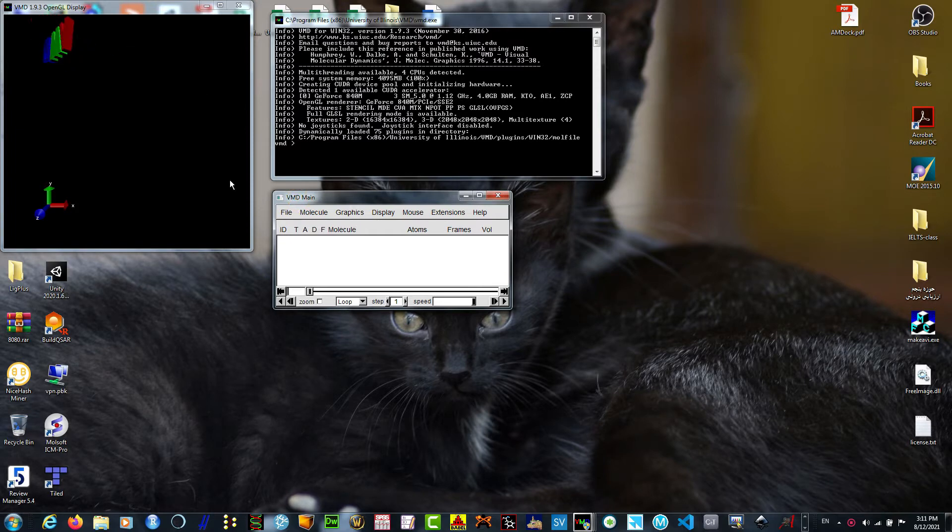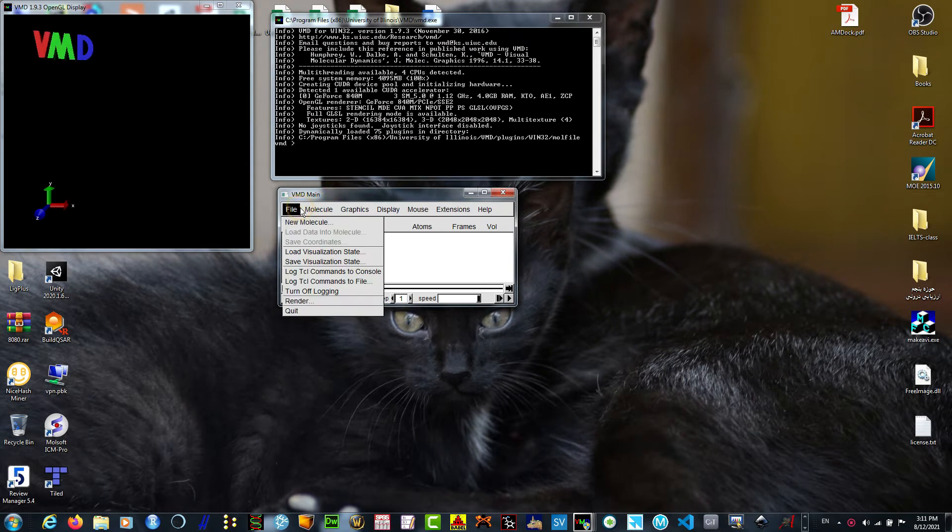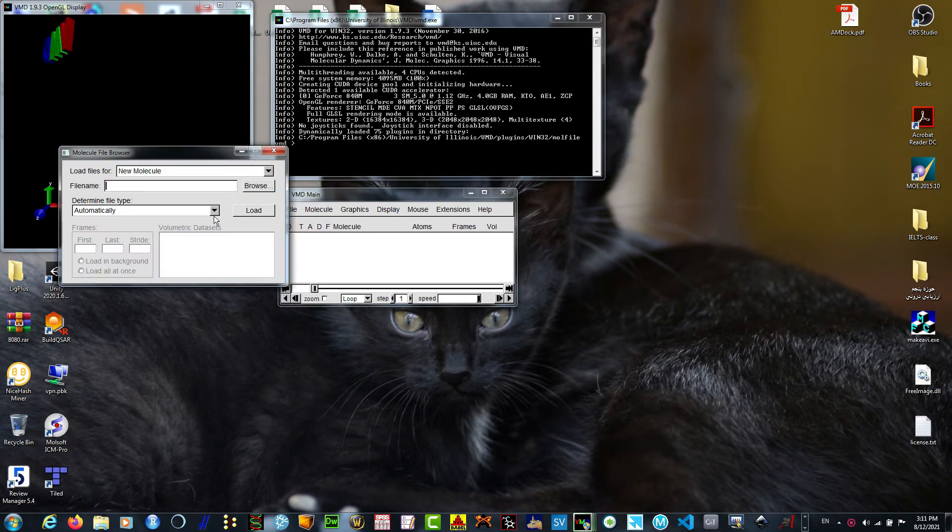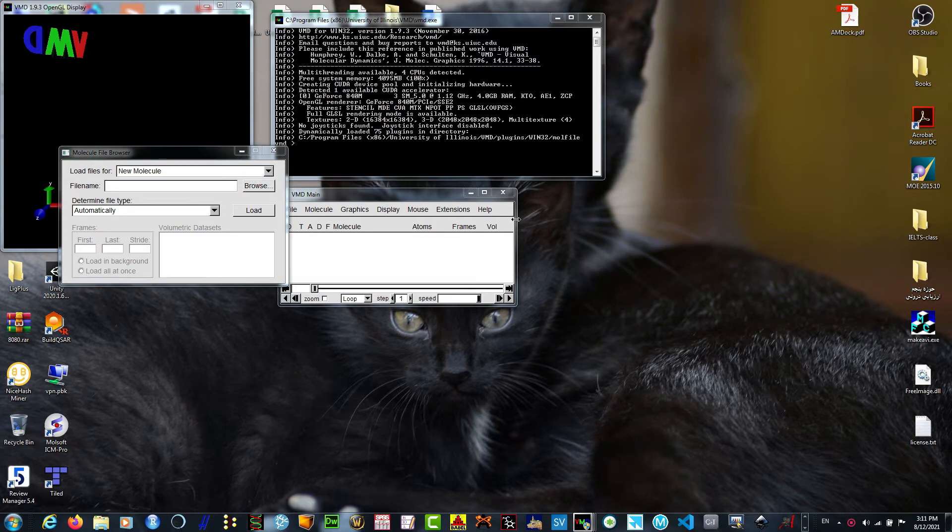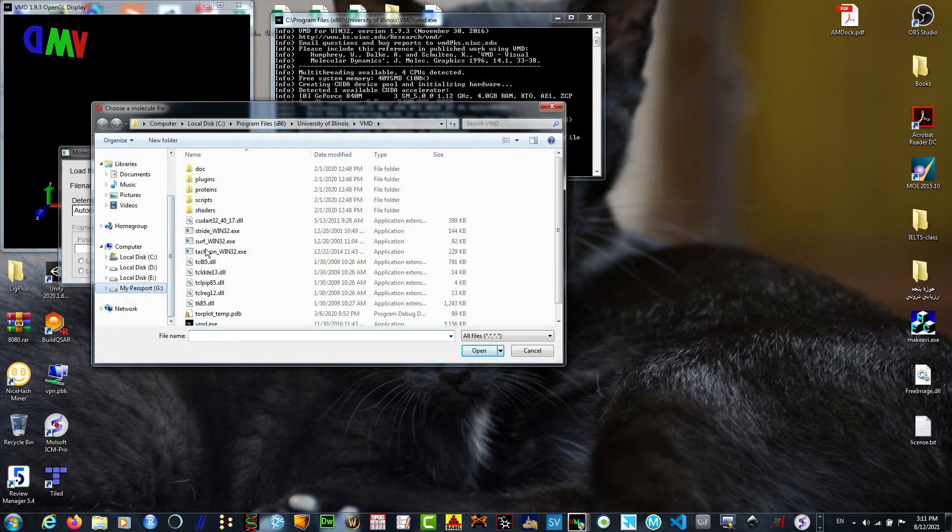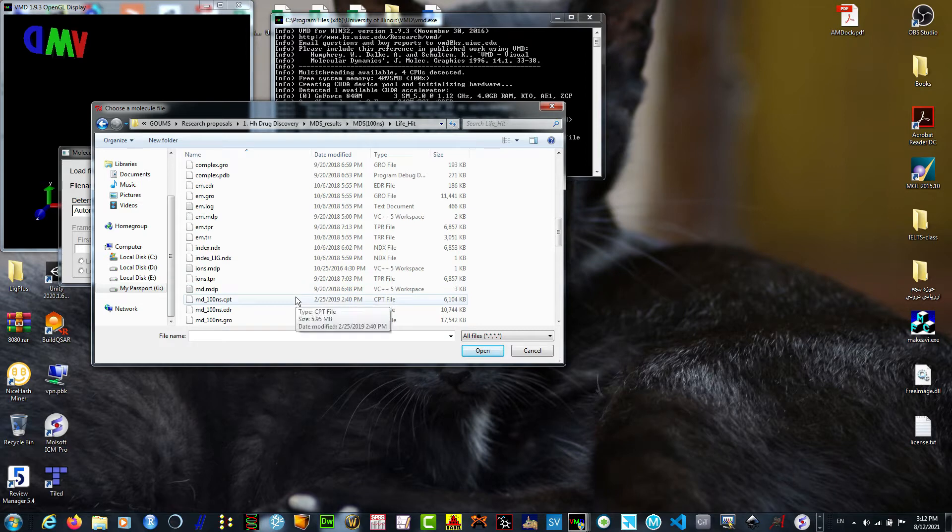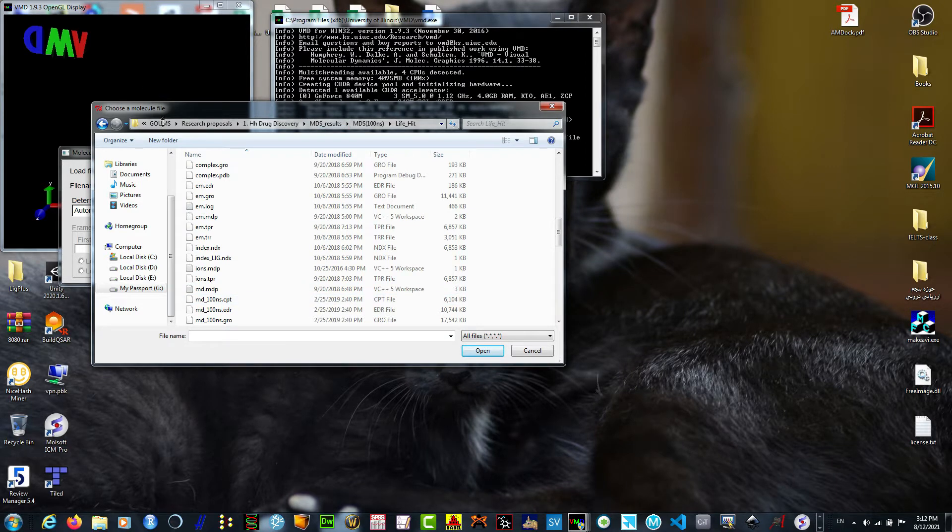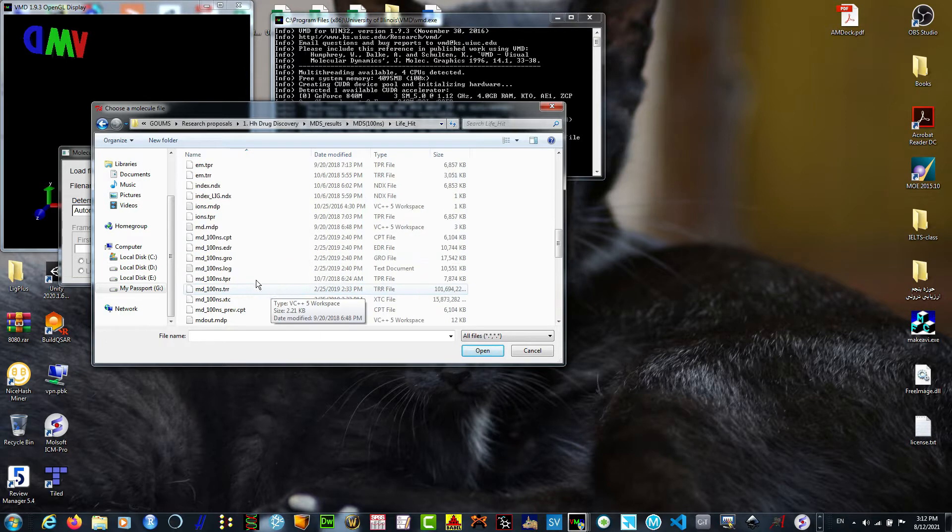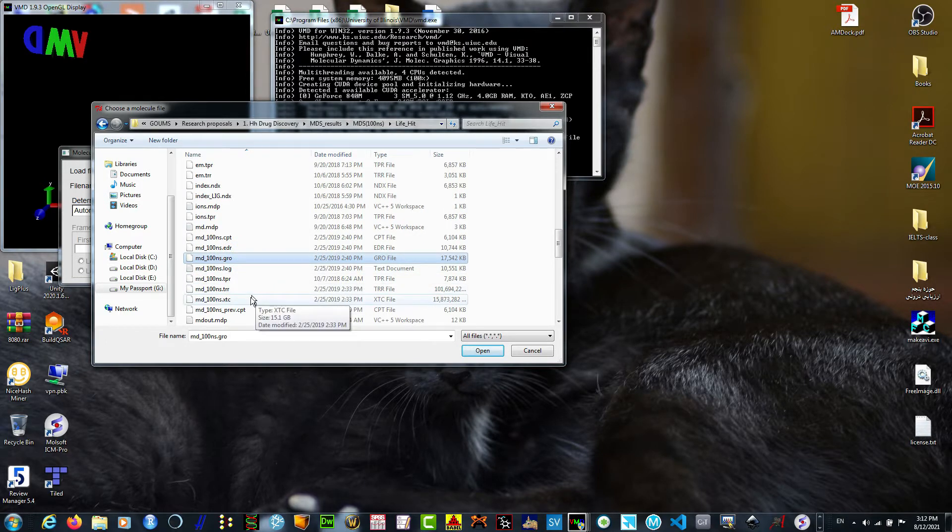You can download it for free. I'm going to File, New Molecule and browse the molecular dynamics results. We need two files to be loaded into VMD: one with .gro format and one with .xtc.